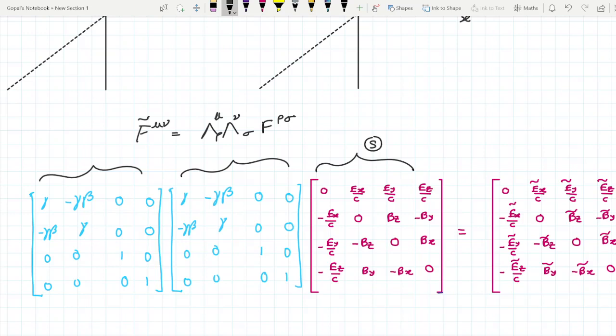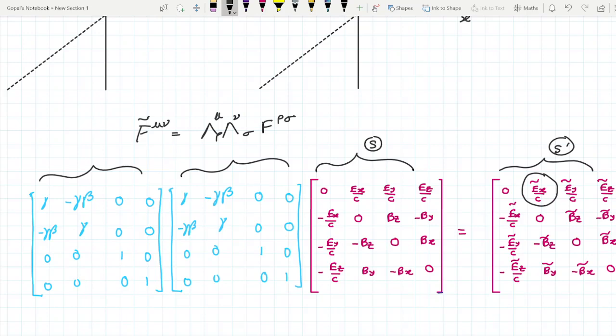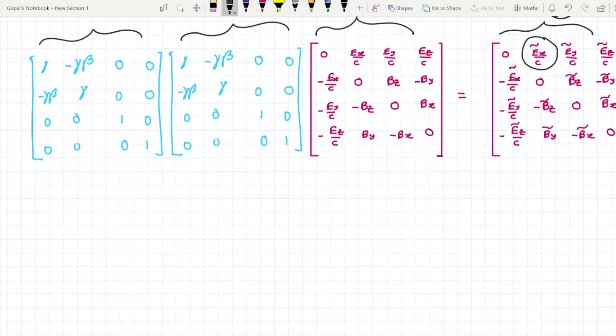When these two Λ matrices operate on the S frame field tensor, they give me the field tensor for the S' frame. For the S frame I have written the normal E_x, E_y, E_z components because those values I know, but we have to find the values in the S' frame, which are written as Ẽ_x, Ẽ_y, Ẽ_z and similarly B̃_x, B̃_y, B̃_z. By doing so we can find the relations between the S' electric field and the S electric field.